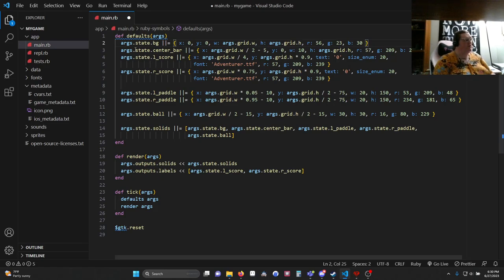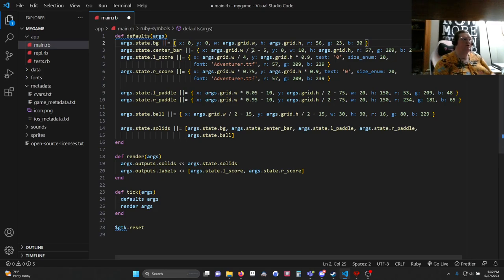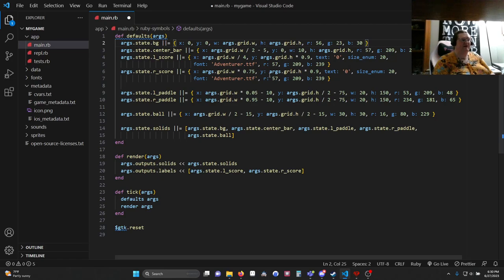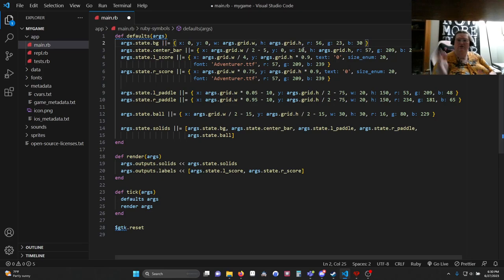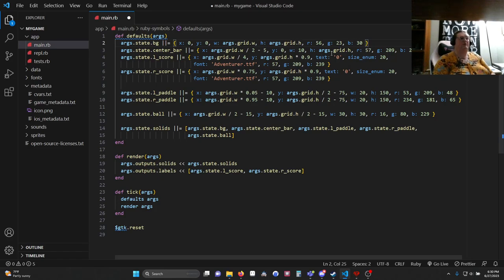Next up, args.state.centerbar. Same blob. We're getting a new variable centerbar. Another hash. This time we're getting the width of the window divided by 2 minus 5 pixels. The reason we're doing minus 5 pixels is because our width is 10. So we want to center it. Our y is going to be 0, so it's going to start at the bottom of the screen. It's going to be the height of the whole window and then a color.